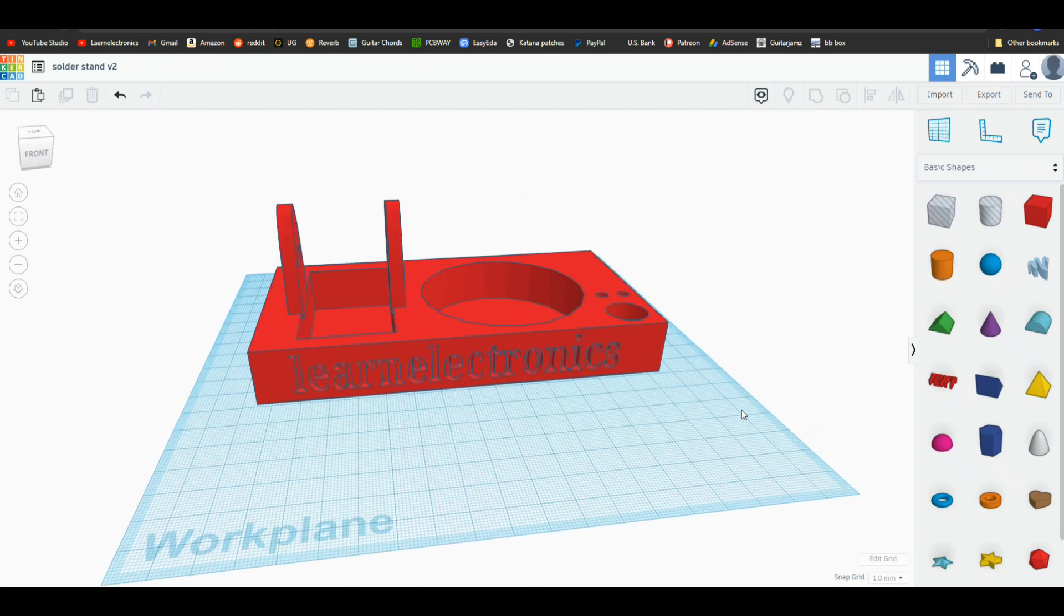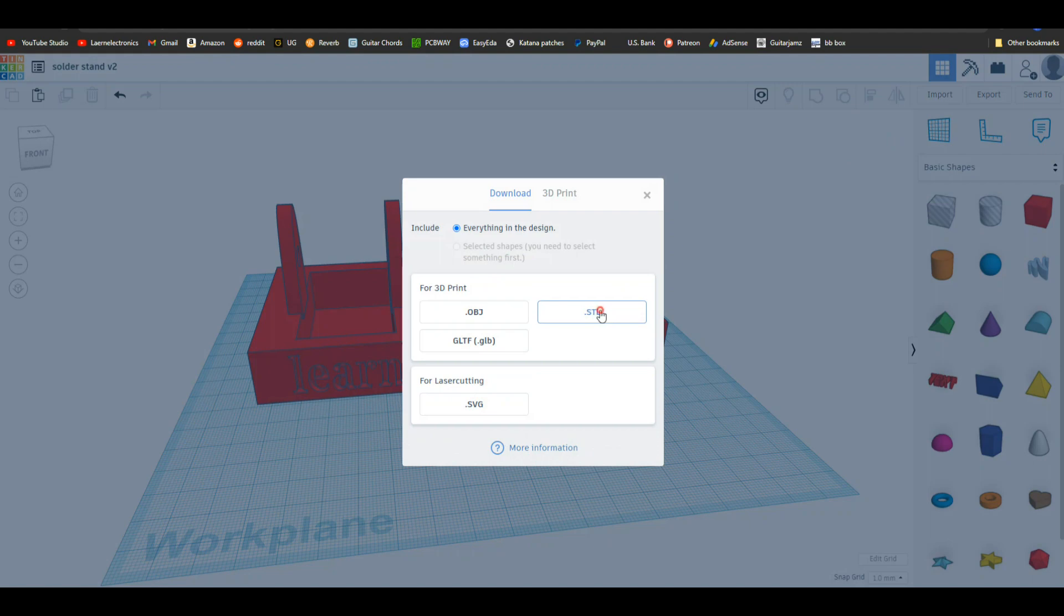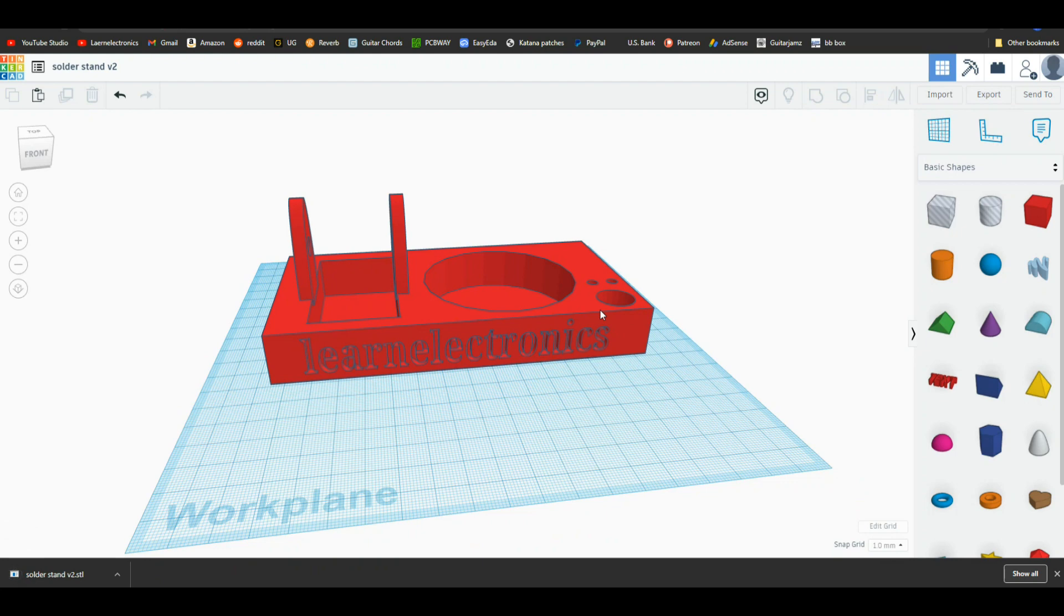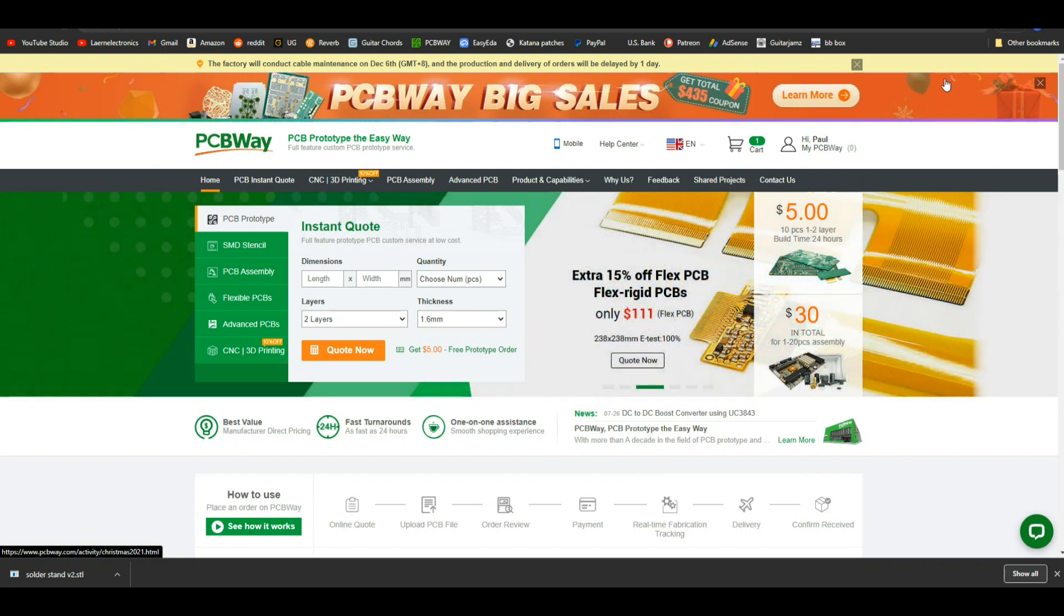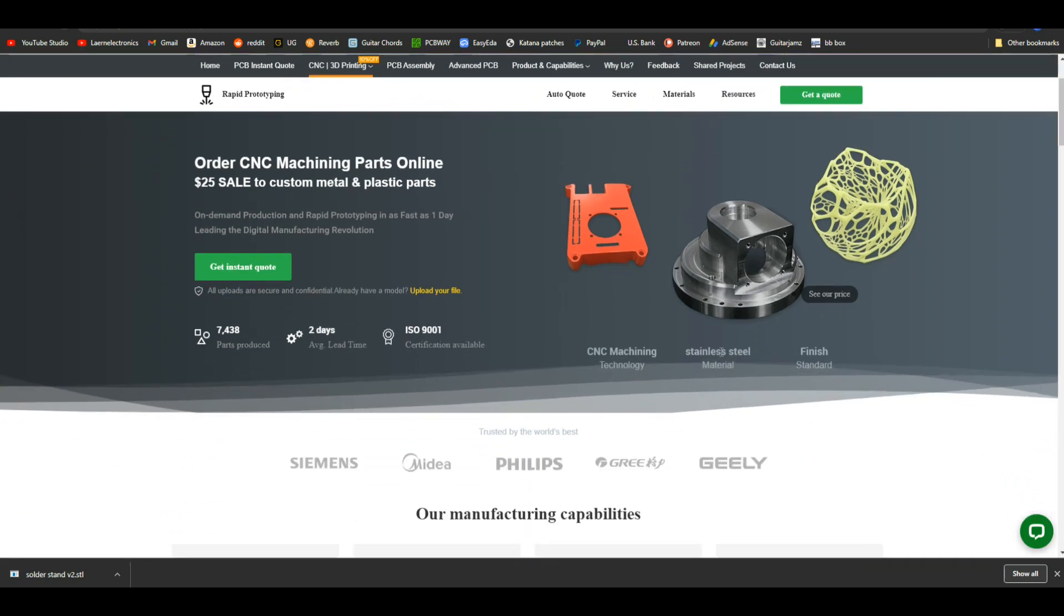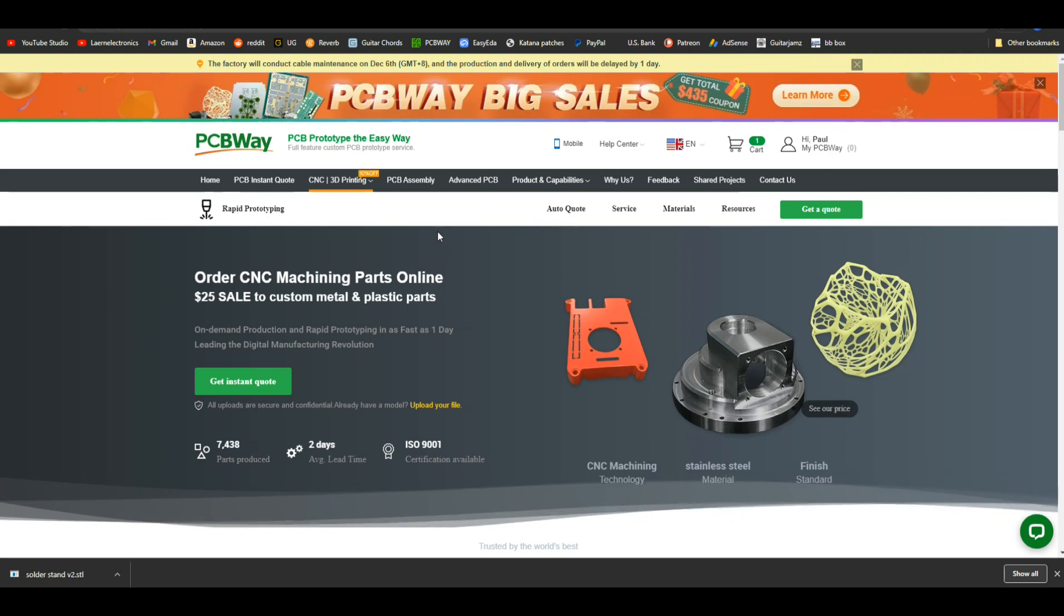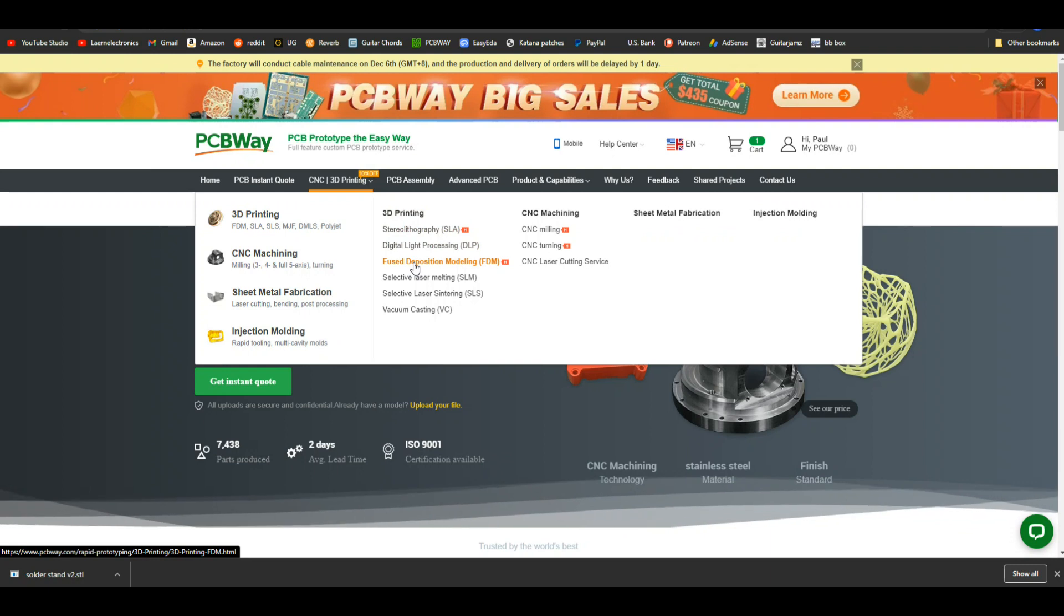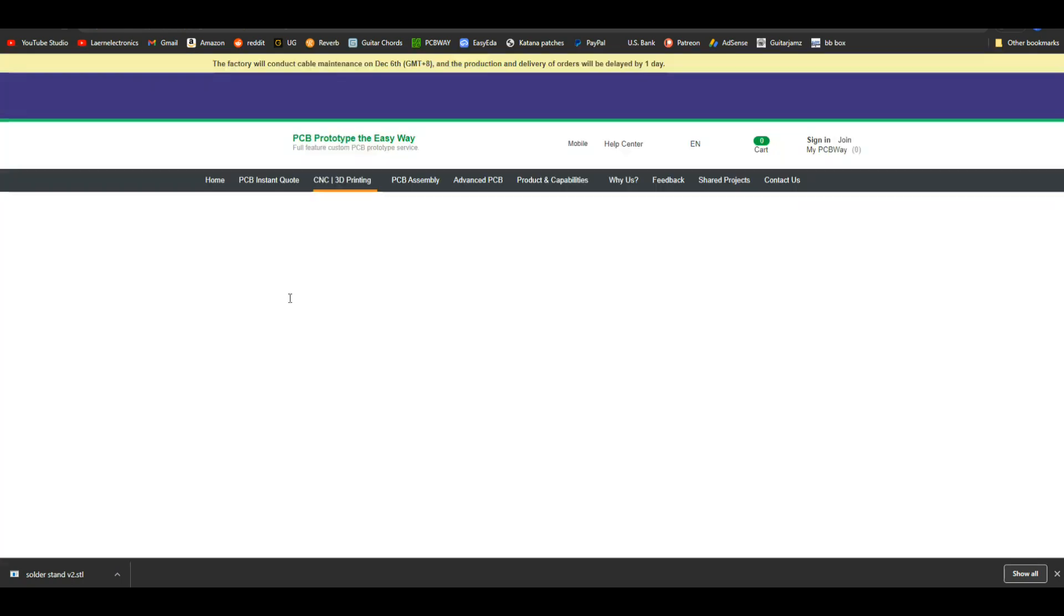So let's export this as an STL file and we will send it off and this video is sponsored by PCBWay. I didn't know if you know but I figured I'd tell you they now do 3D printing, machining, injection, all that kind of good stuff. So let's go fuse deposition modeling which is your basic 3D printing and get a quote.